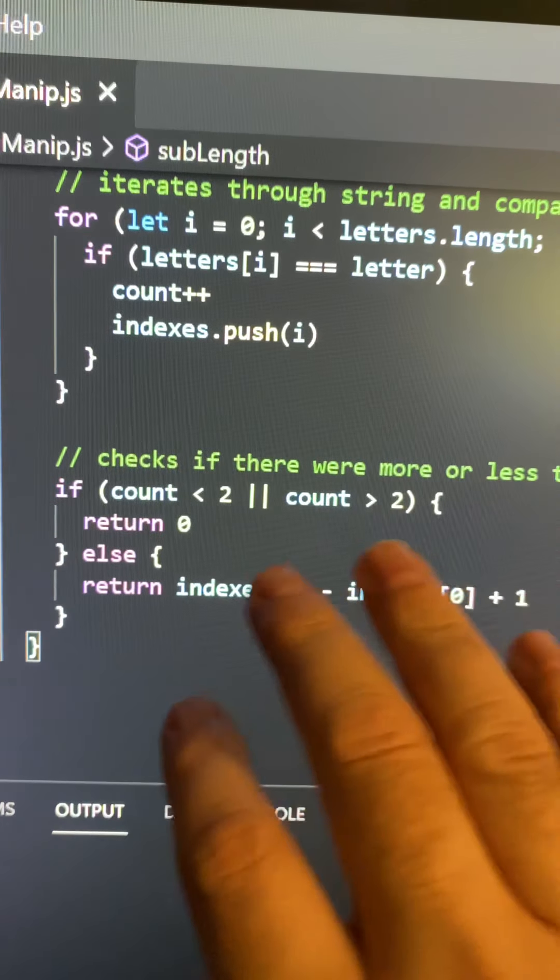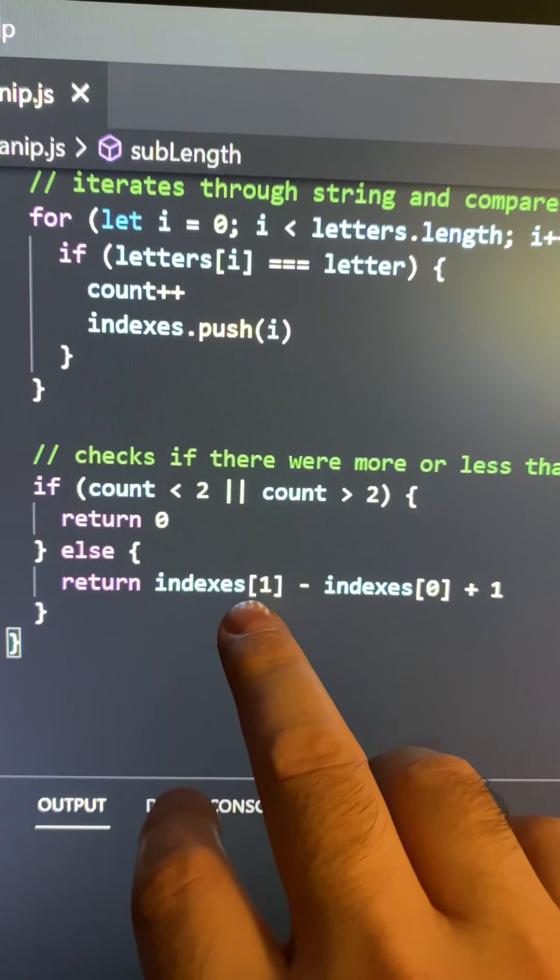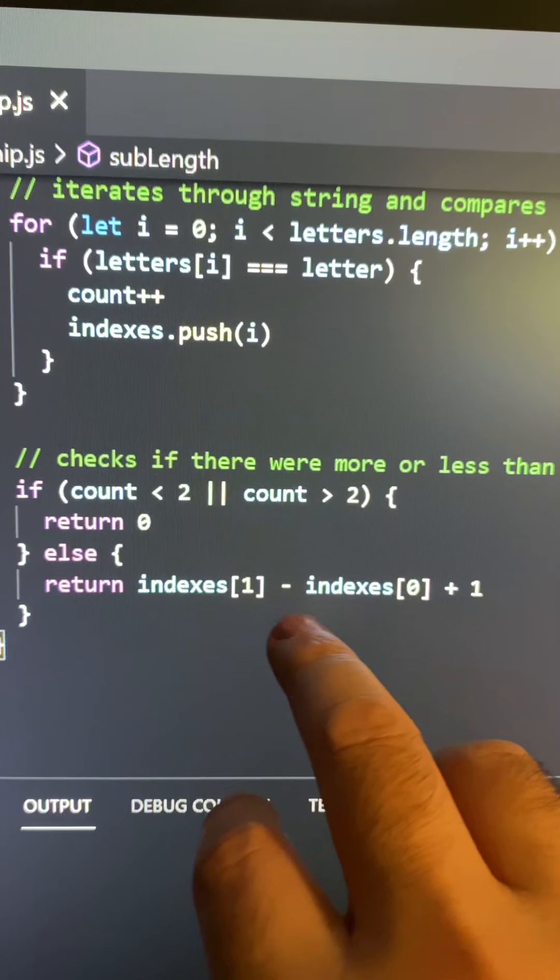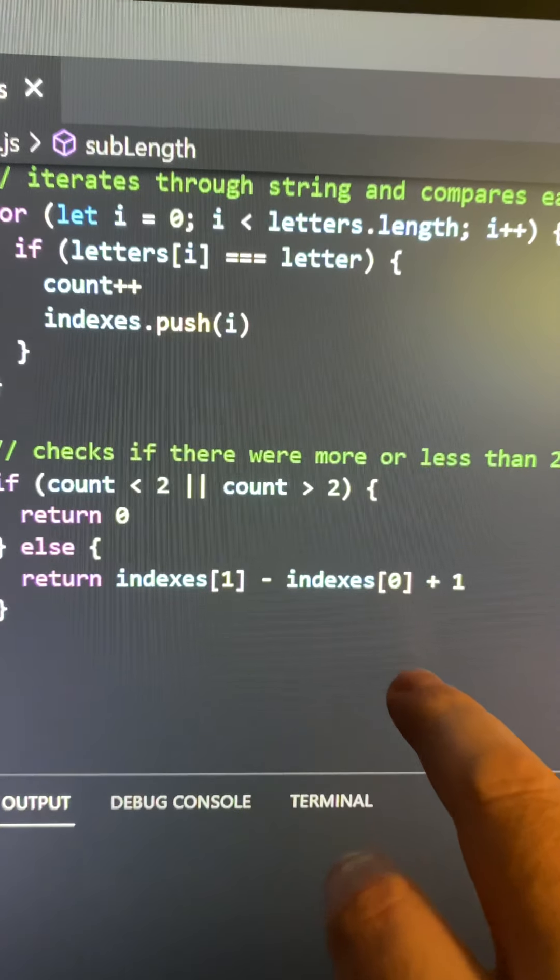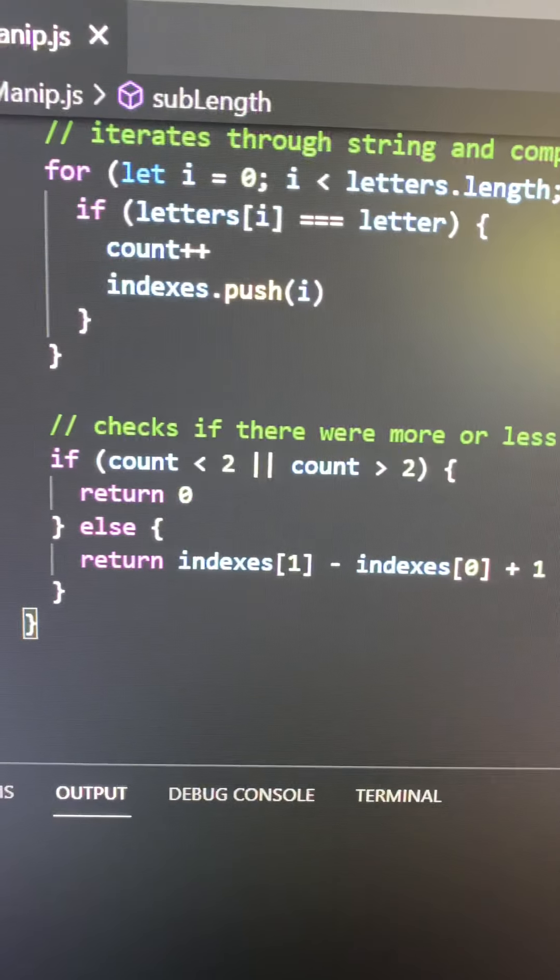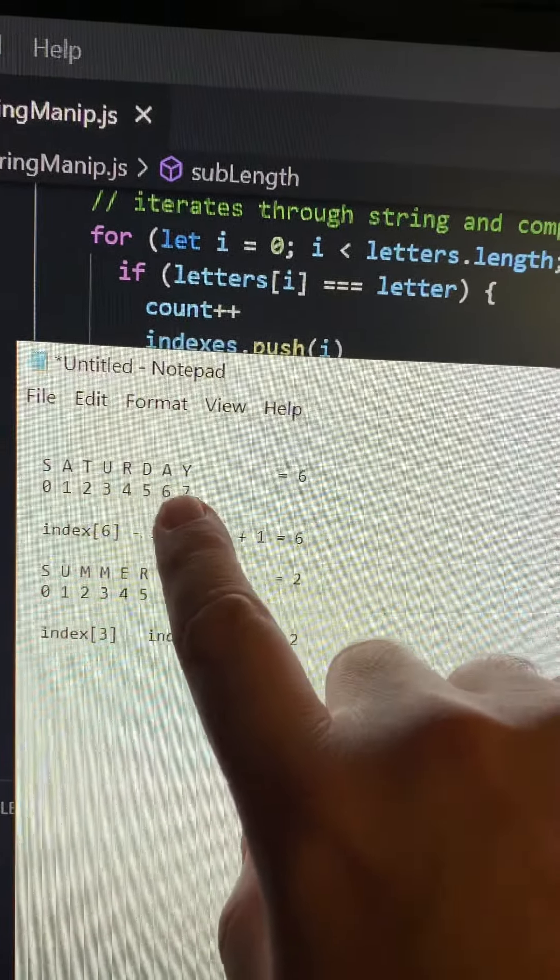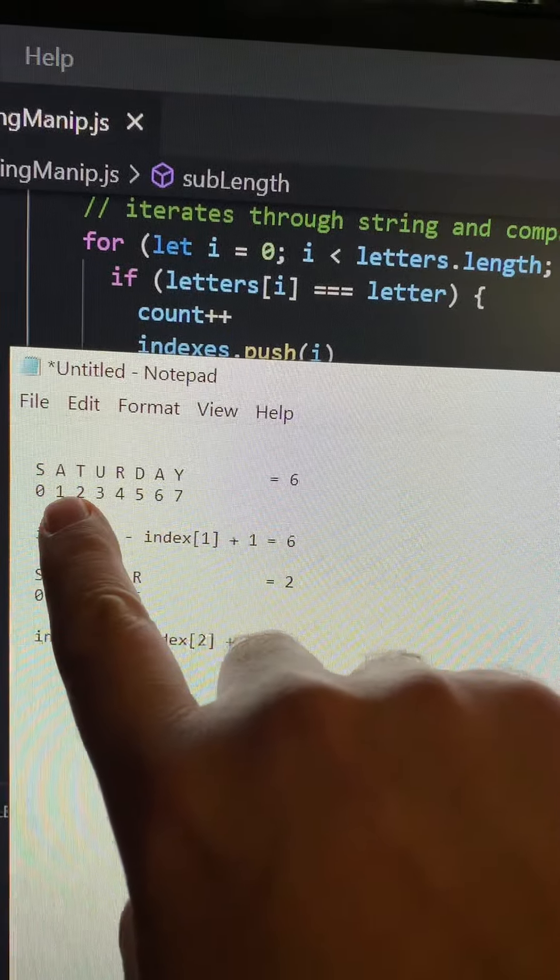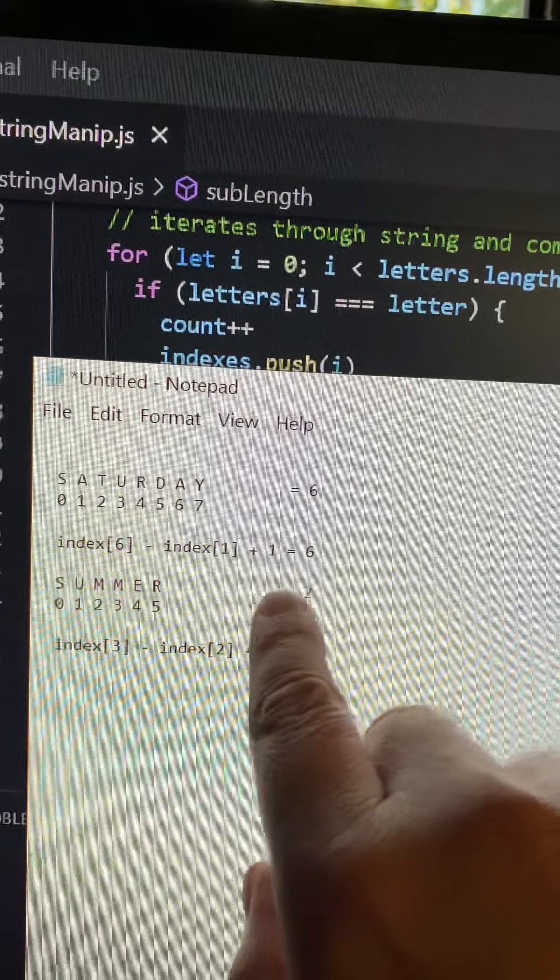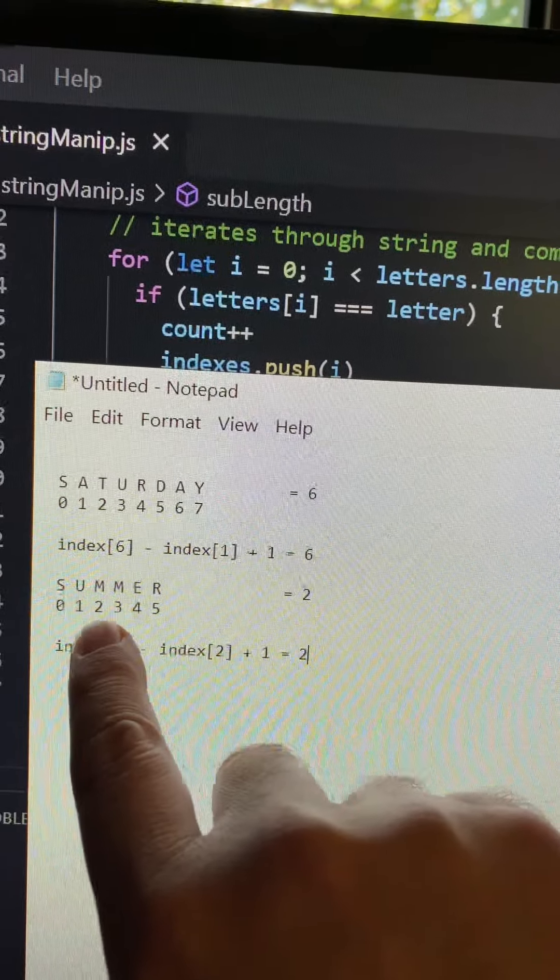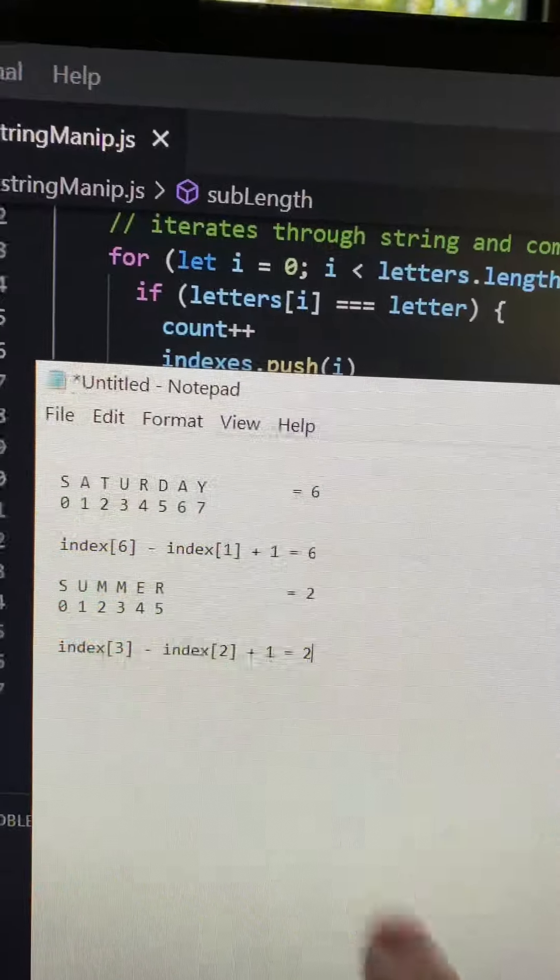And that would be, it would return the six minus the one plus one. And it would return the three minus the two plus one. And so that's what I came up with.